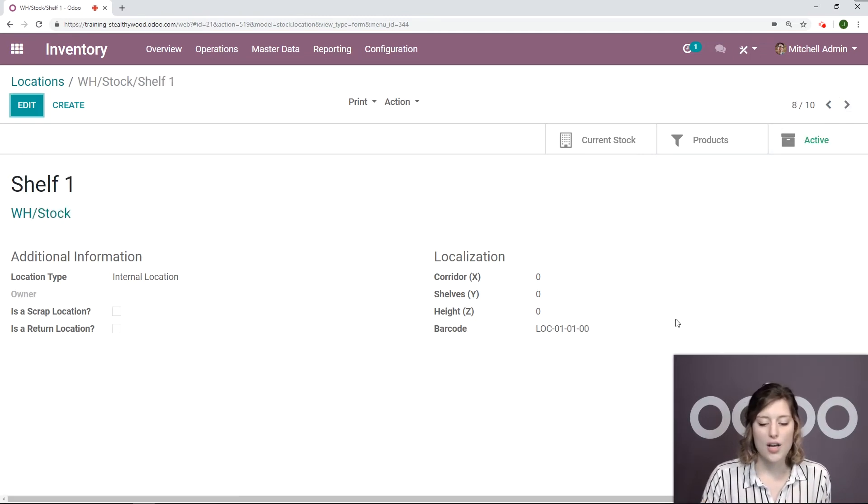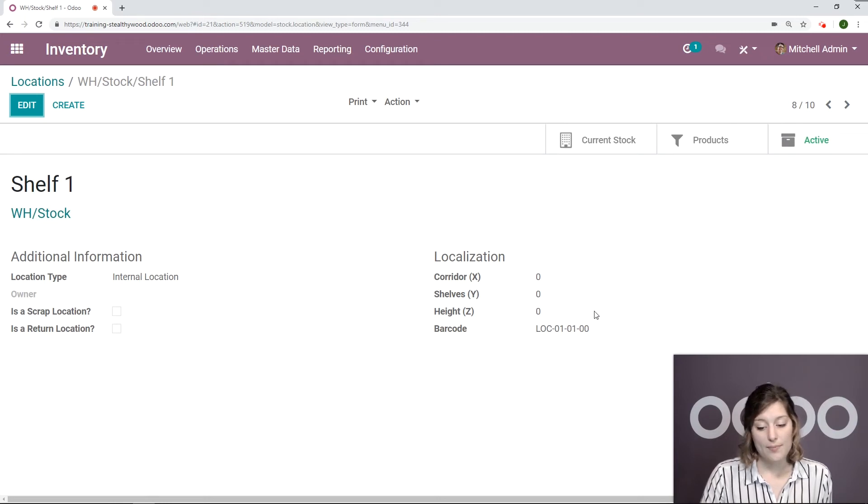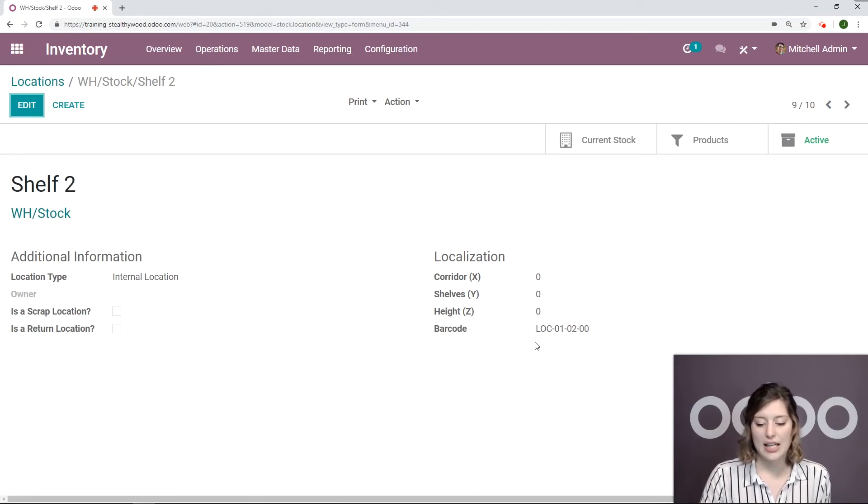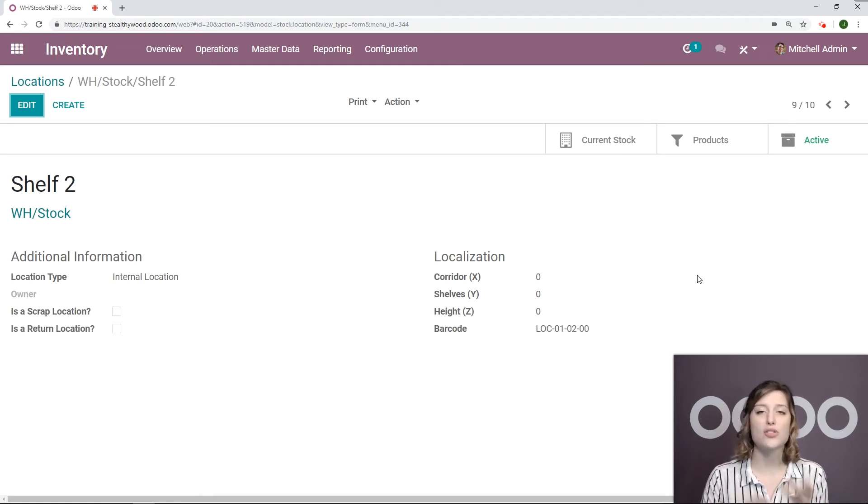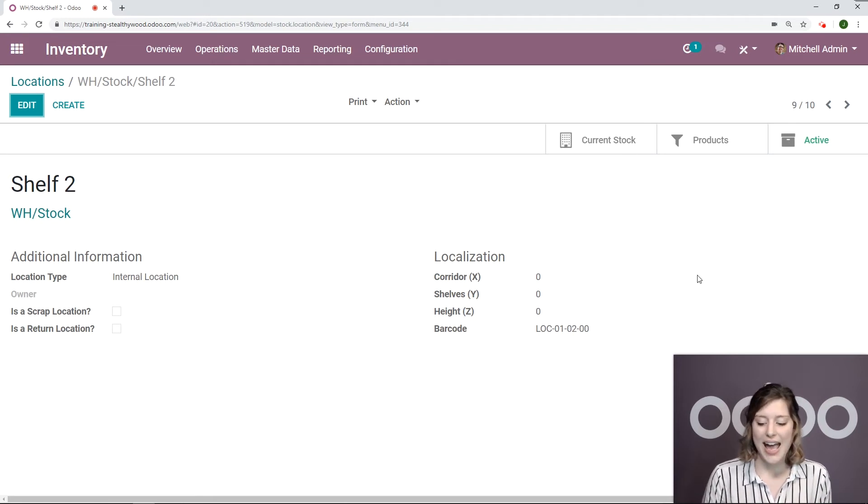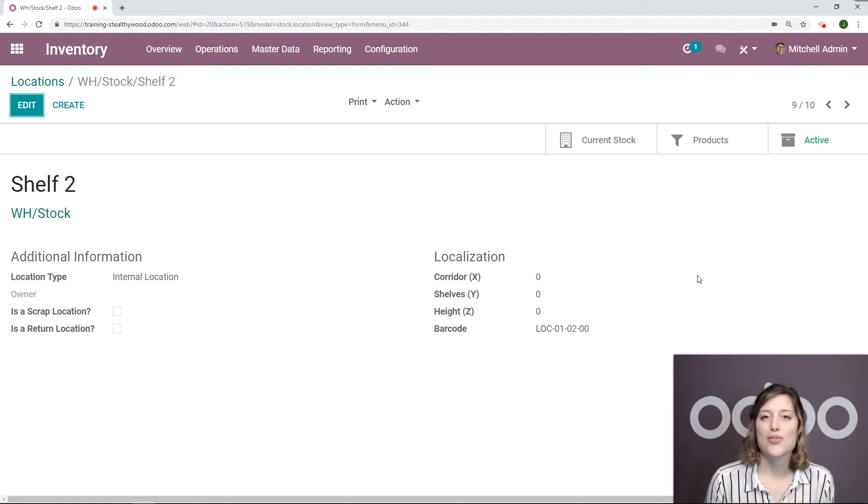So my shelf one is location 01, shelf 100, and again, location one, shelf two, 000. So that's super convenient and easy and it makes internal transfers seamless as well.